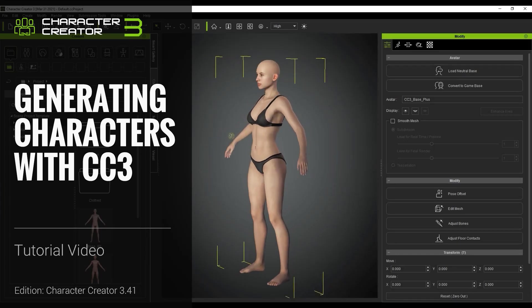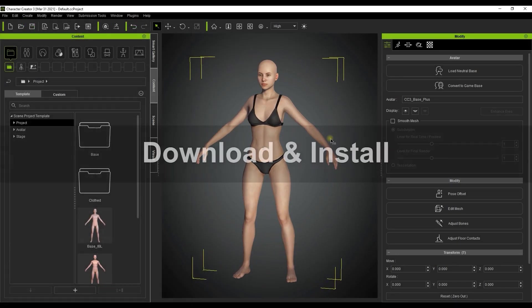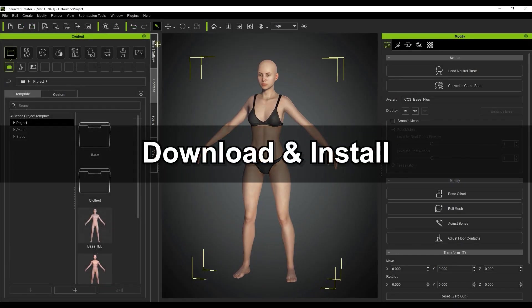Hey everyone, in this tutorial we're going to take a look at how to export USD files from Character Creator for use with NVIDIA Omniverse.